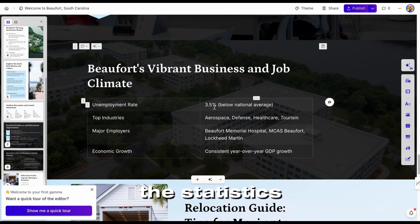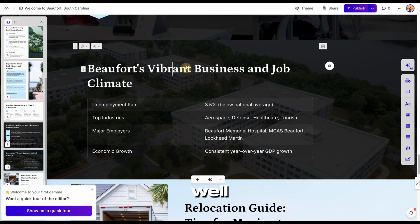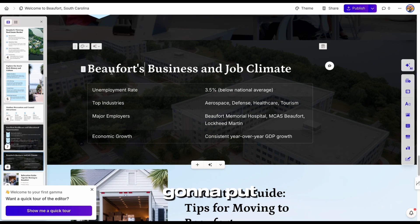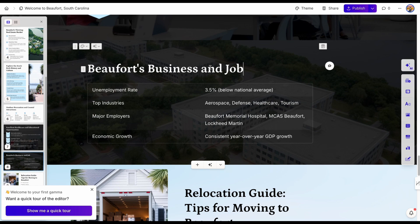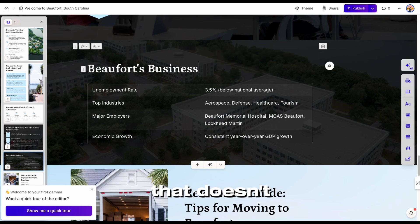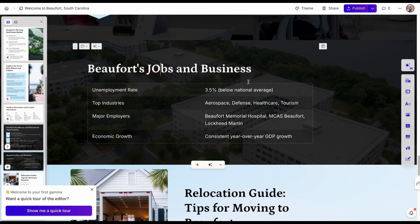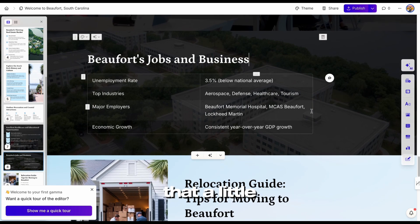I always check the statistics that are included. Beaufort's Vibrant Business and Job Climate — well, I don't know if I would call it vibrant. So I'm just going to put 'Beaufort's Business and Job Climate.' No one really talks like that; I don't want it to sound like AI already did this. I'm just going to rearrange this entire thing — 'Beaufort's Jobs and Business.' I might change that a little bit later.